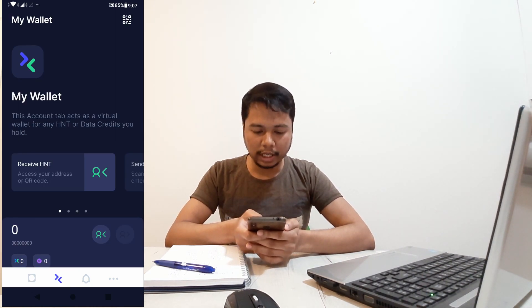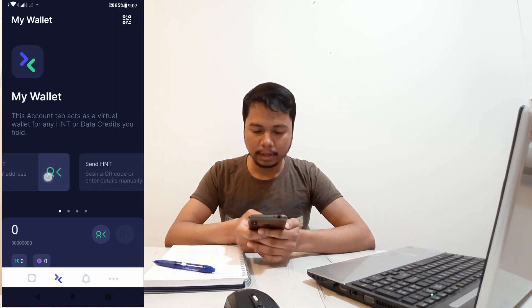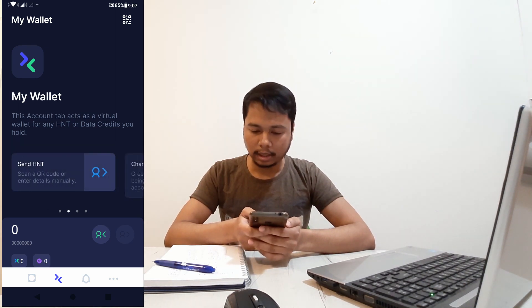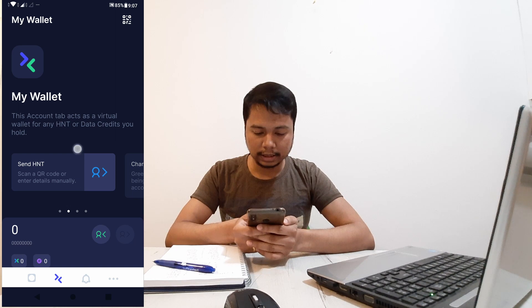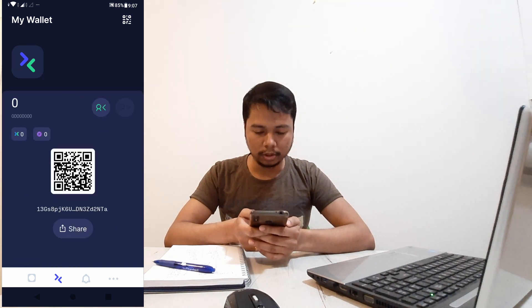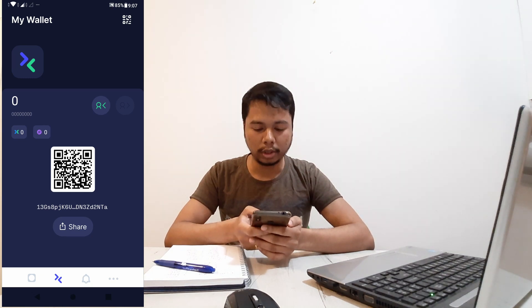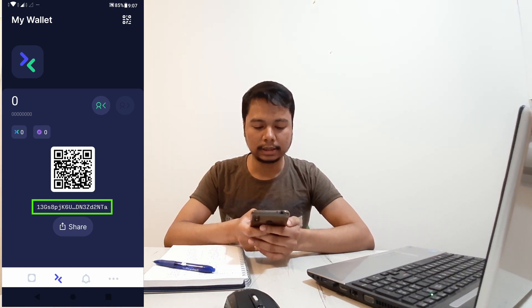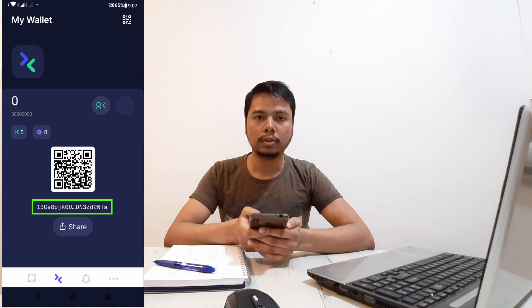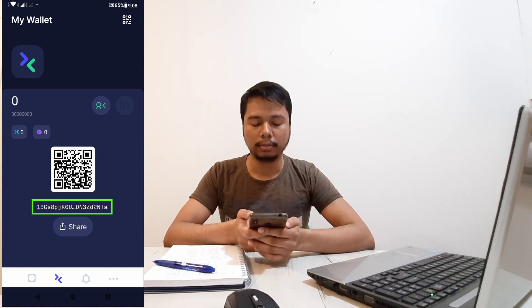You can now receive HNT from a friend and also send HNT. To do that, you'll need either the QR code or the wallet address. This QR code contains the information about your account. You can also share the alphanumeric string, which contains all the information about your account.